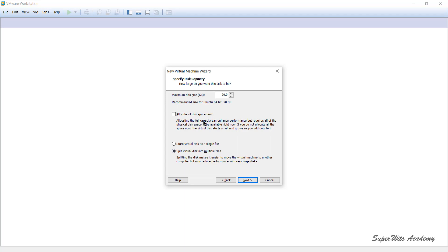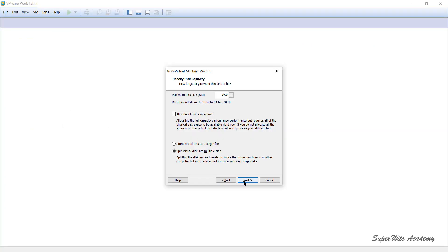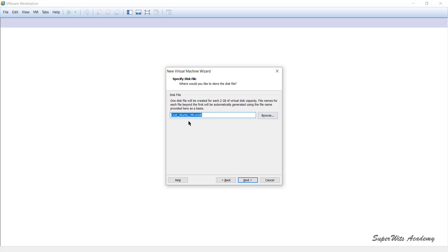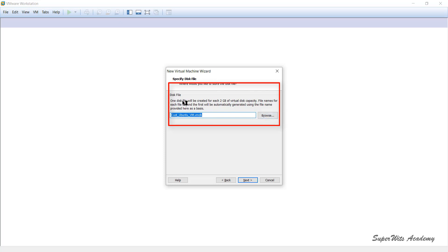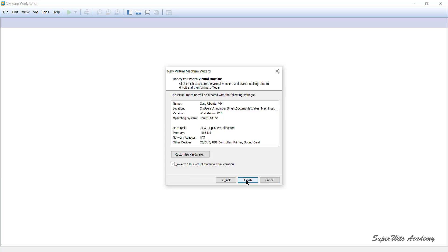My C drive currently shows 107 GB free. Once I click Next and the VM is created with 'Allocate All Disk Space Now' checked, 20 GB will be locked on my hard drive. The next screen lets you specify the disk file name and location. Since I chose multiple disk files, it states that one disk file will be created for each 2 GB of virtual disk capacity — so each partition of the VMDK file will be a maximum of 2 GB. I click Next.